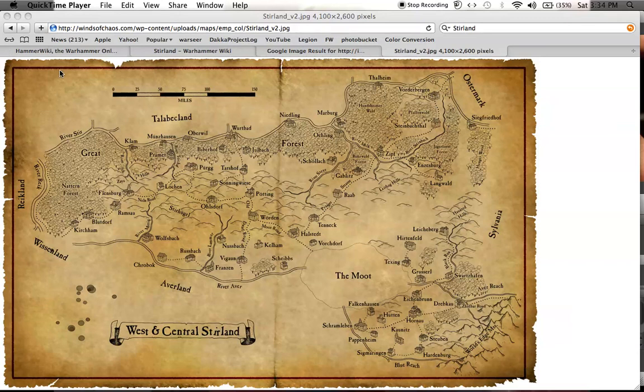What up, players? It's World Boss. Stay up in this mode. Today we're doing a Fluff Hunters video on Stirland.